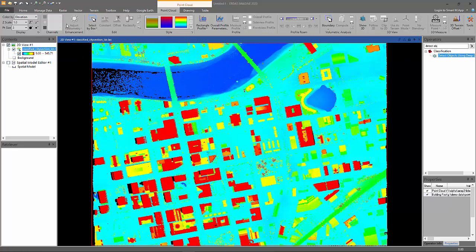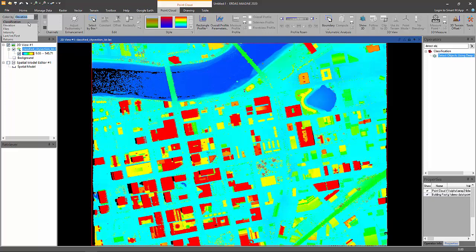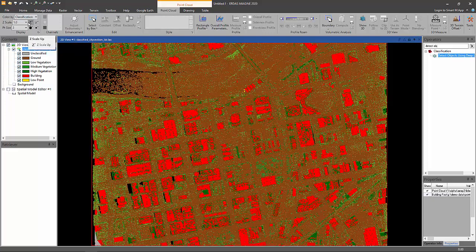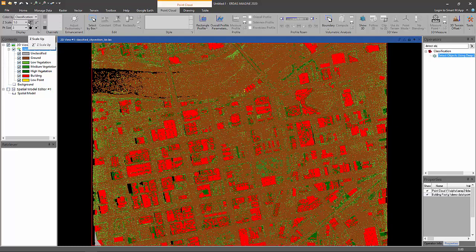Let's change the display to by classification. And this will change the points to be colored by their class values. And you can see we have ground class, level vegetation, medium, high buildings, and some noise points.